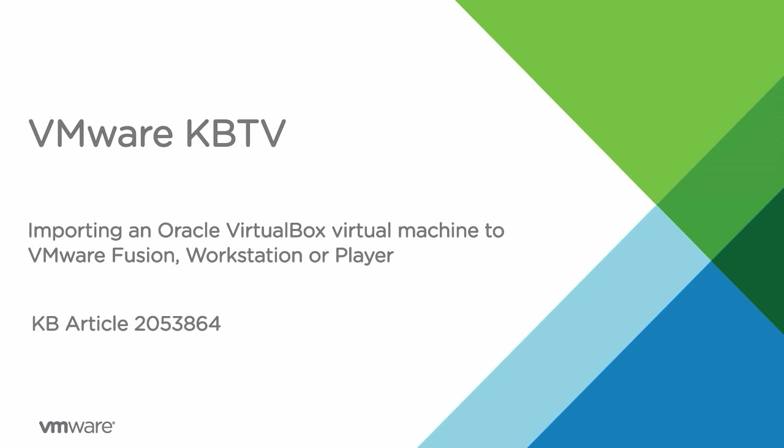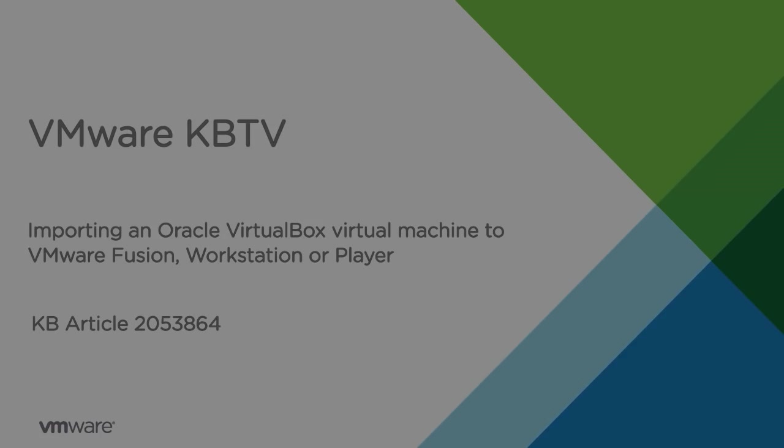In this video we will look at how to import a virtual machine running in an Oracle VirtualBox to VMware Fusion, Workstation or Player.